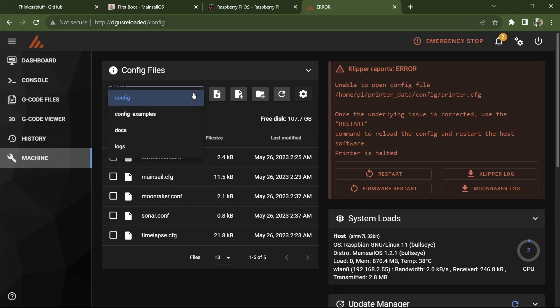with several things to choose from, including config examples where you could look up an example of a printer config for any machine, including the CR6, and edit the file from there. But since I'm going to install one of my own, I don't need to go there.